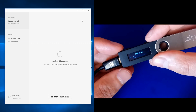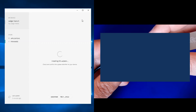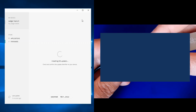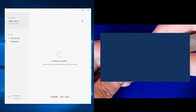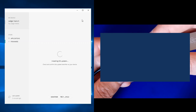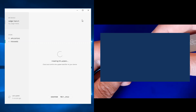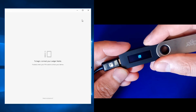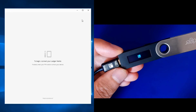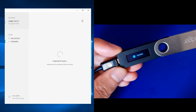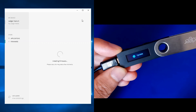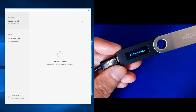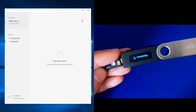We must enter the PIN code again. After entering it, confirm with both buttons. Ledger Manager then shows 'Update: installing firmware' and the device shows 'processing.'